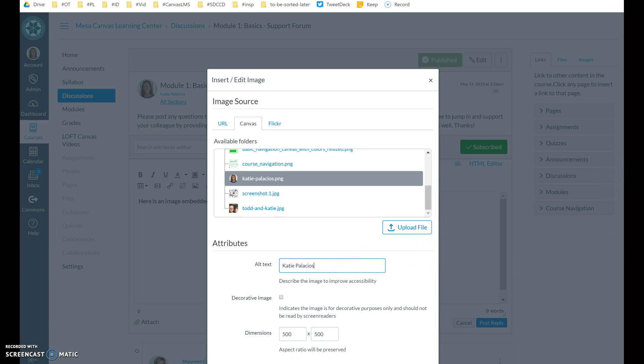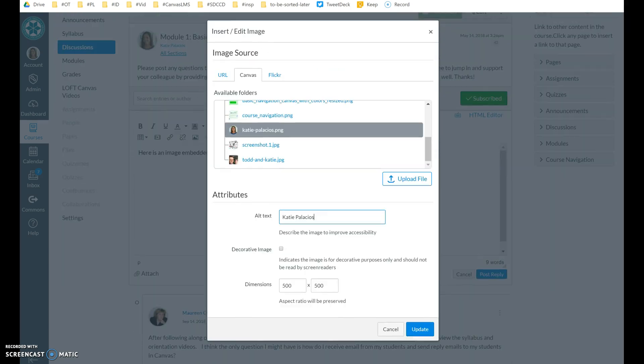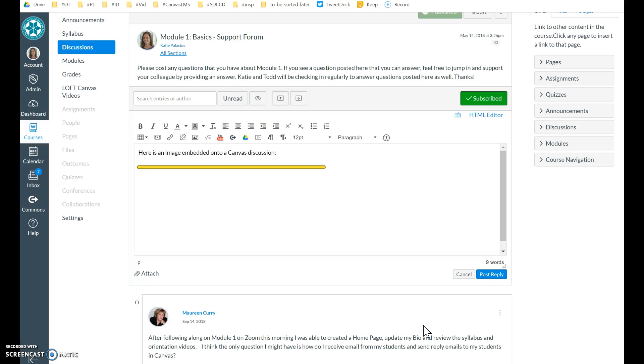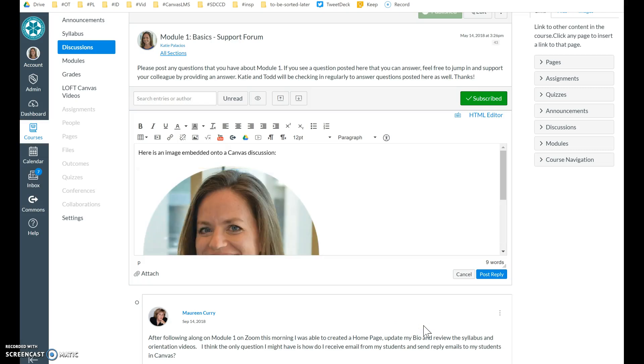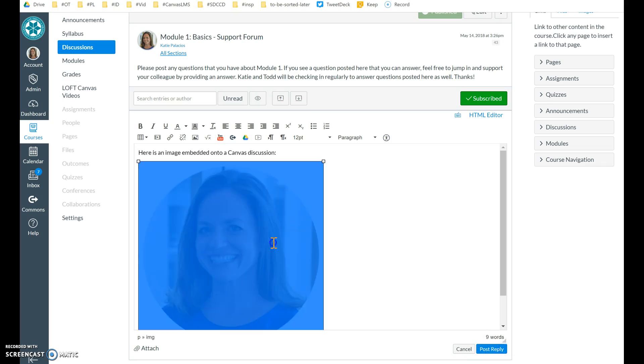And then down below, which is looking like I have to scroll down a little bit to find it, is this update button. So now I hit update, and it is going to embed that image right here in the text of the discussion.